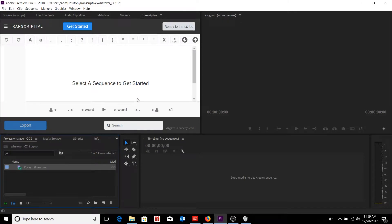Welcome to another Digital Anarchy Tutorial. I'm Tor Olson, Software QA over here at Digital Anarchy, and in today's tutorial, we're going to be taking a look at how to initially set up one of the two speech engines that Transcriptive utilizes, that being IBM's Watson.